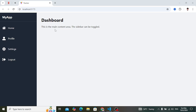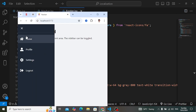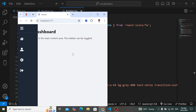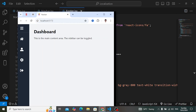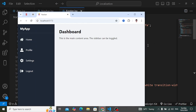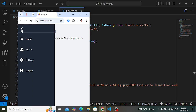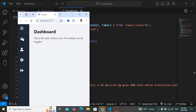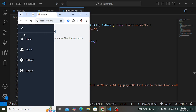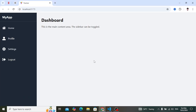Welcome back everyone. Let's design a fully responsive dashboard sidebar using React.js with the help of Tailwind CSS.